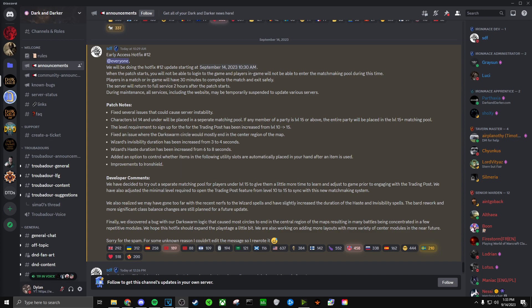And then for wizard, if you wanted to solve that issue, you should have allowed their spells to be self buff only. That would have immediately solved the buff ball meta, in my opinion. So that's just my take.